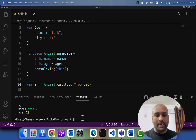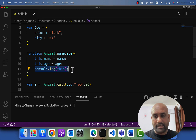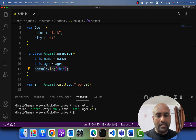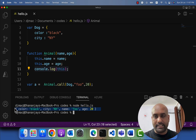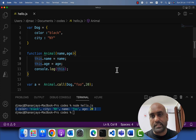When we print this, we should get the dog object printed for line 11. And you can see that the dog object is now assigned as the value of 'this' inside the animal function.